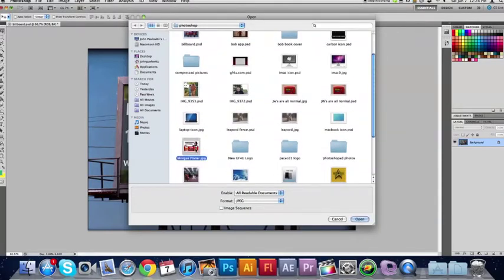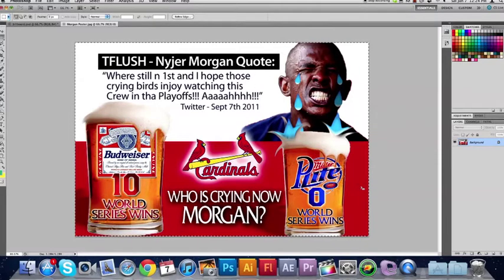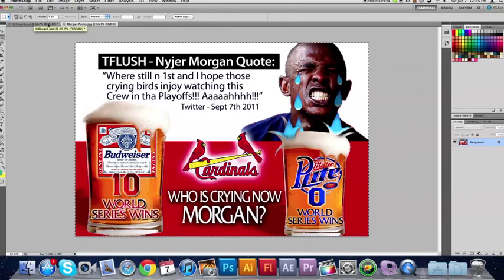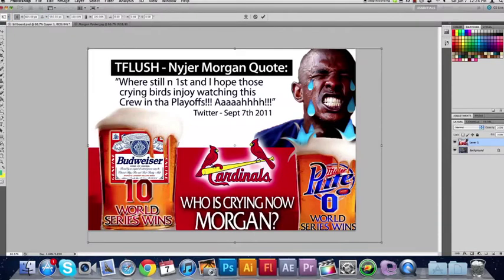I'm going to include the image of the actual billboard that you can download — the link's in the description. But if you want to go find your own, it helps, depending on how your image looks, if it's not stretched out — if it's more of a square billboard. You want more square than rectangle.